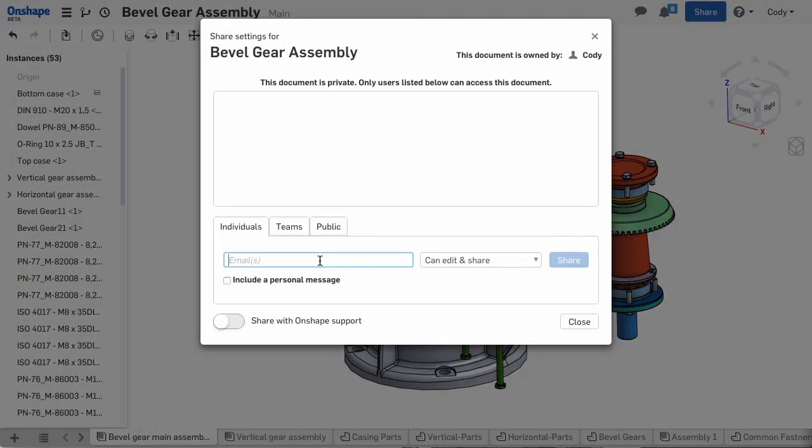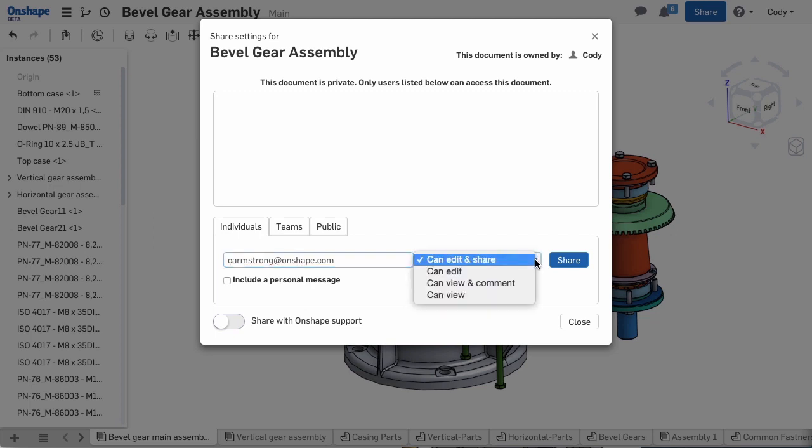Even if they don't have an Onshape account, you can still share with them. Onshape creates an account for them on the fly. You can control whether they have the permission to edit or merely view the document.